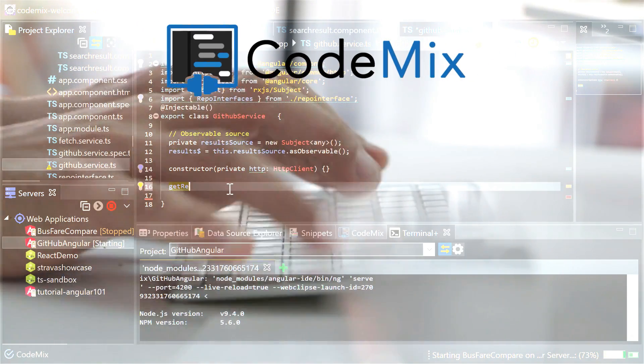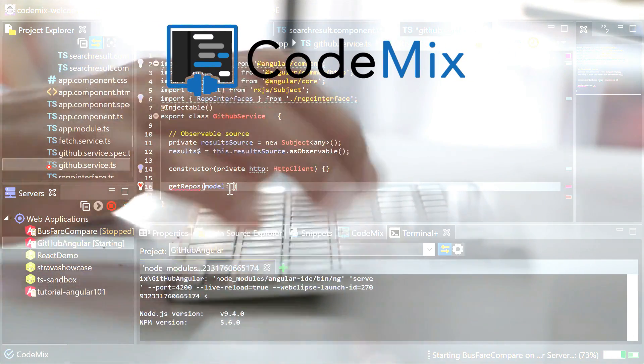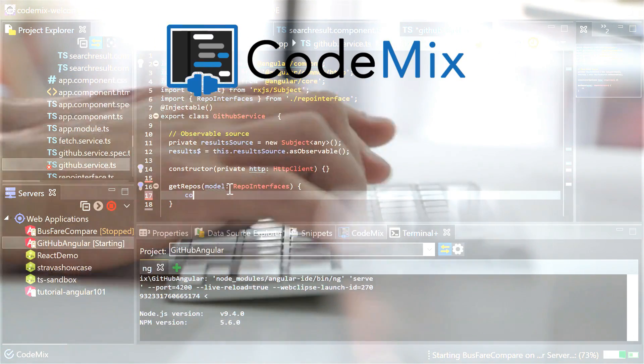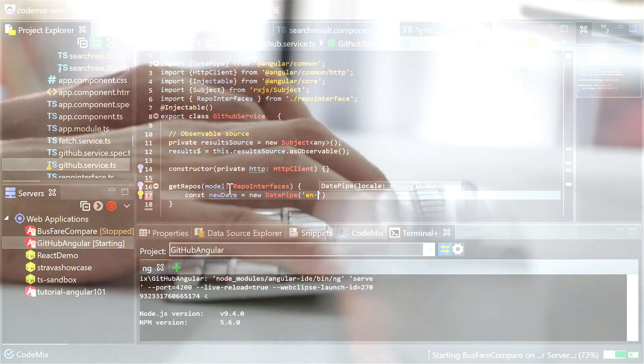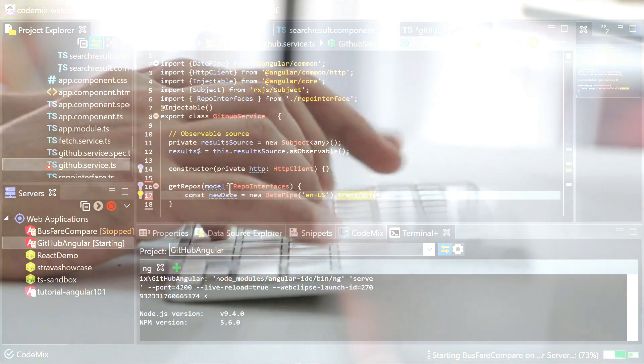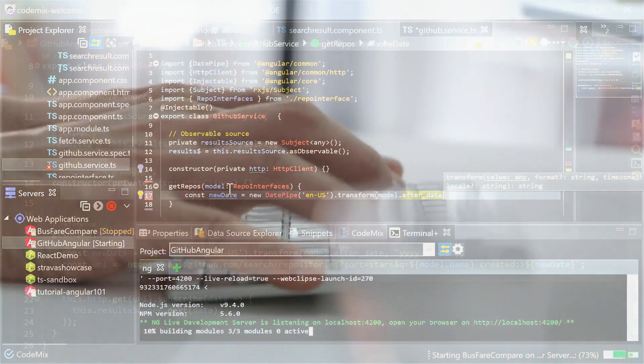Welcome to Codemix. In this video, we're going to help you make the most of your Eclipse IDE with the powerful capabilities that Codemix brings to the table.